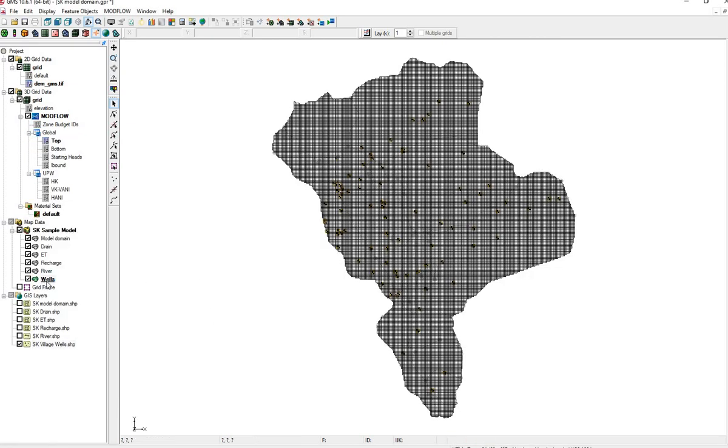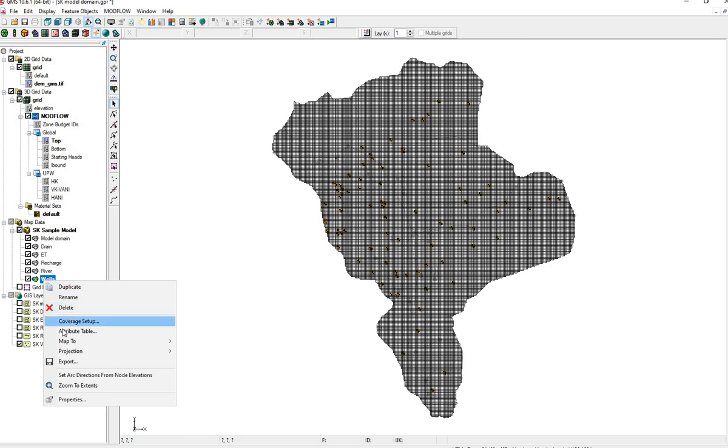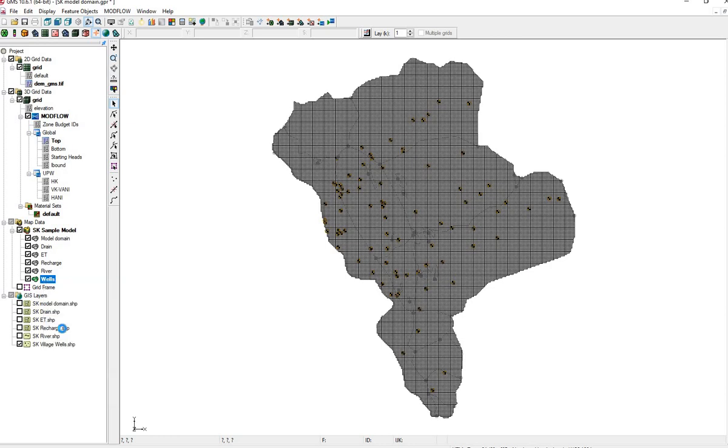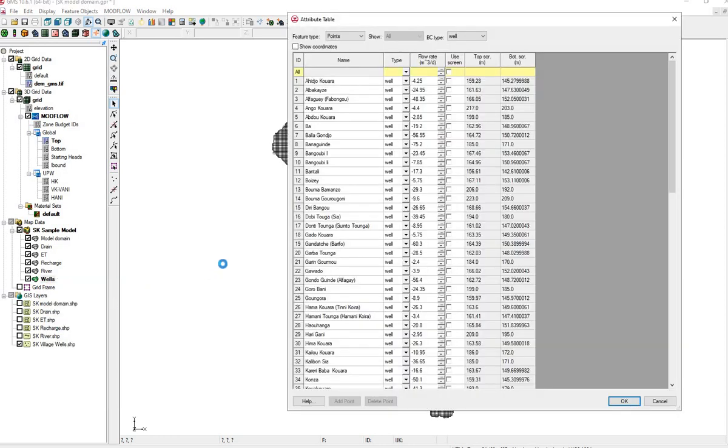Let's check. And we see our wells here. We'd like to use the screens. We'll check this box.